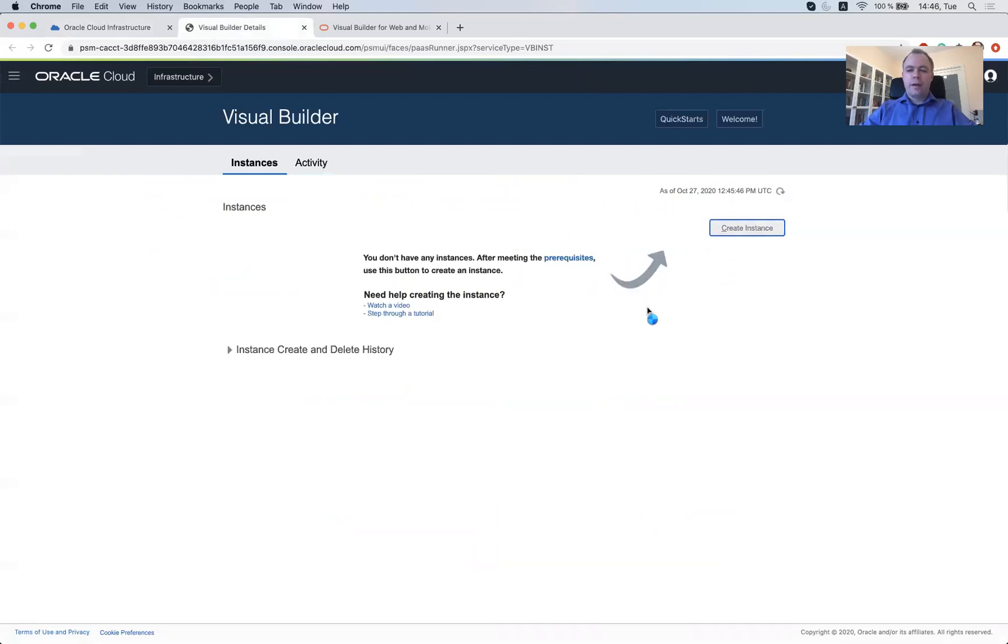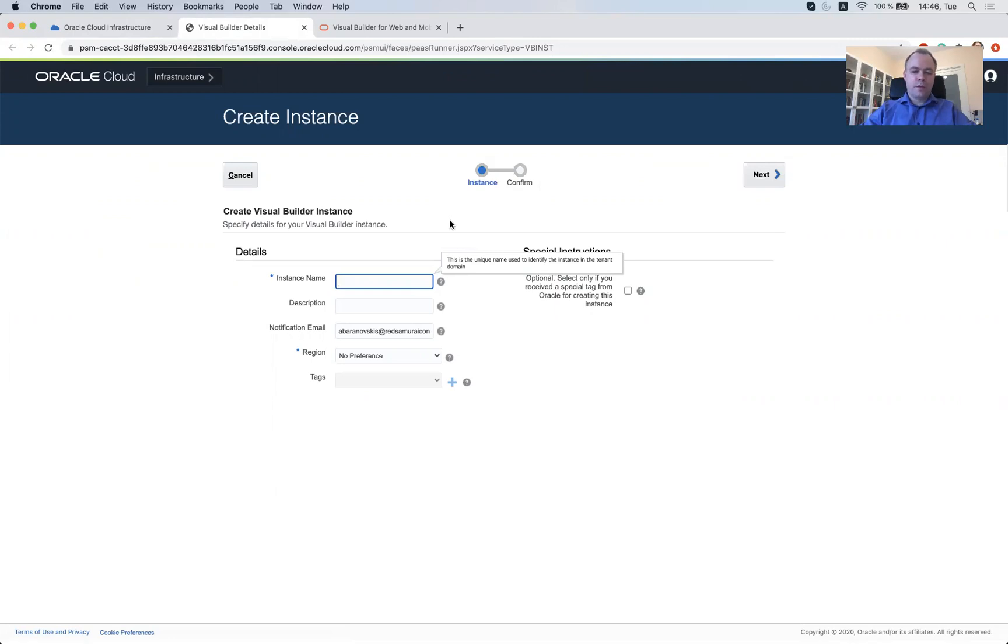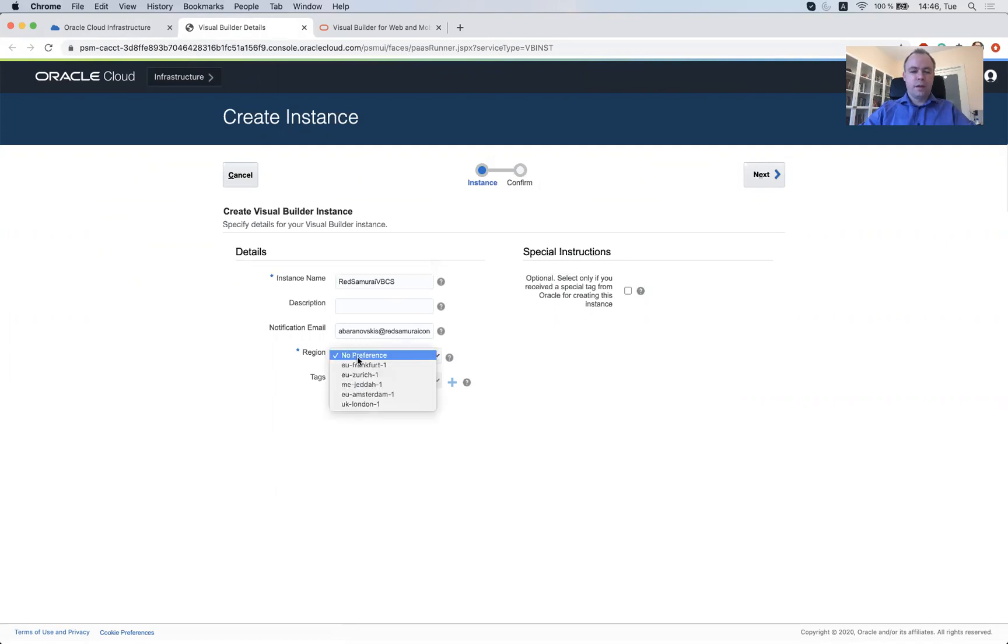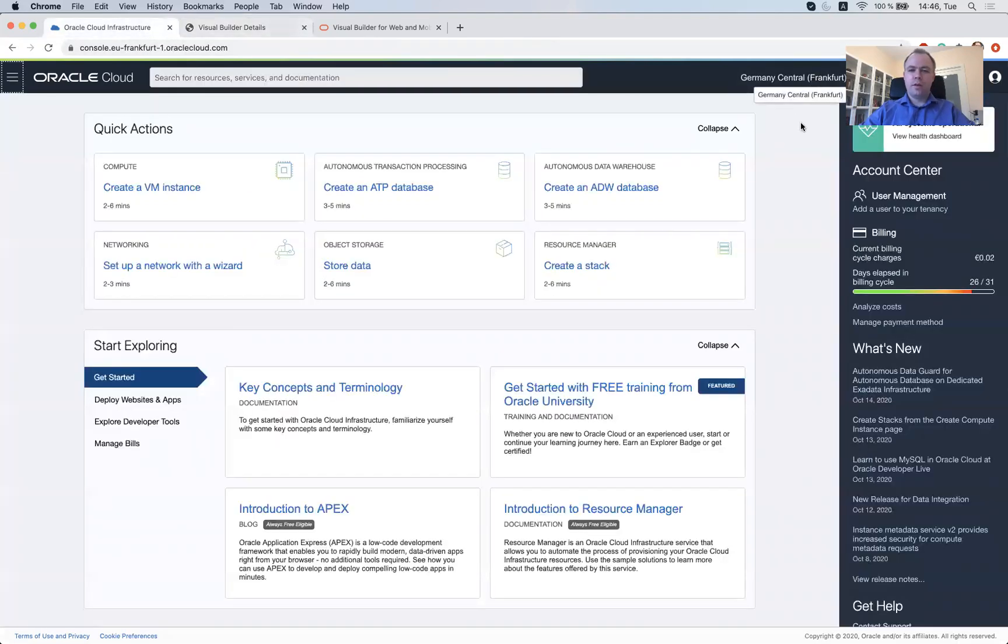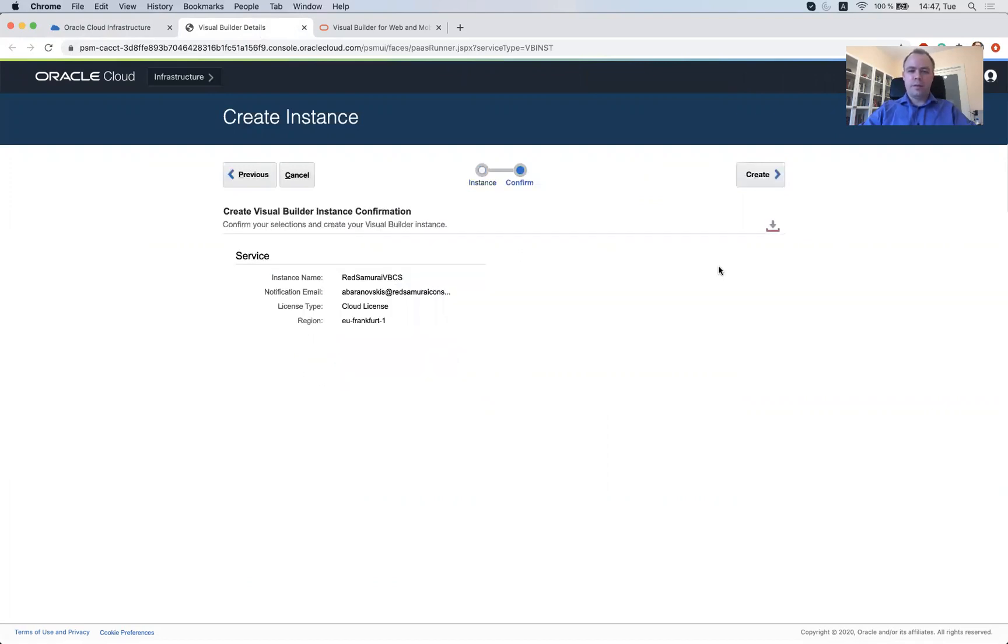Okay, so click create instance here and then that's fairly simple, just one step result and I would need to provide the instance name and this could be, for example, that's my VBCS, no description. For the region, I prefer to select Frankfurt, the same region as cloud infrastructure instance for my account. There are no additional tags, nothing and just hit next. And waiting a couple seconds, then we've got confirmation window here and now click create.